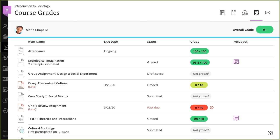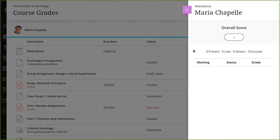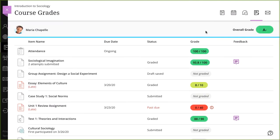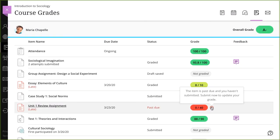If your instructor uses the attendance grading feature, you'll see an attendance grade. Select the Grade Pill to view more information. After the due date passes, you may see zeros for work you haven't submitted. You can still submit attempts to update your grade. Your instructor determines grade penalties for late work.